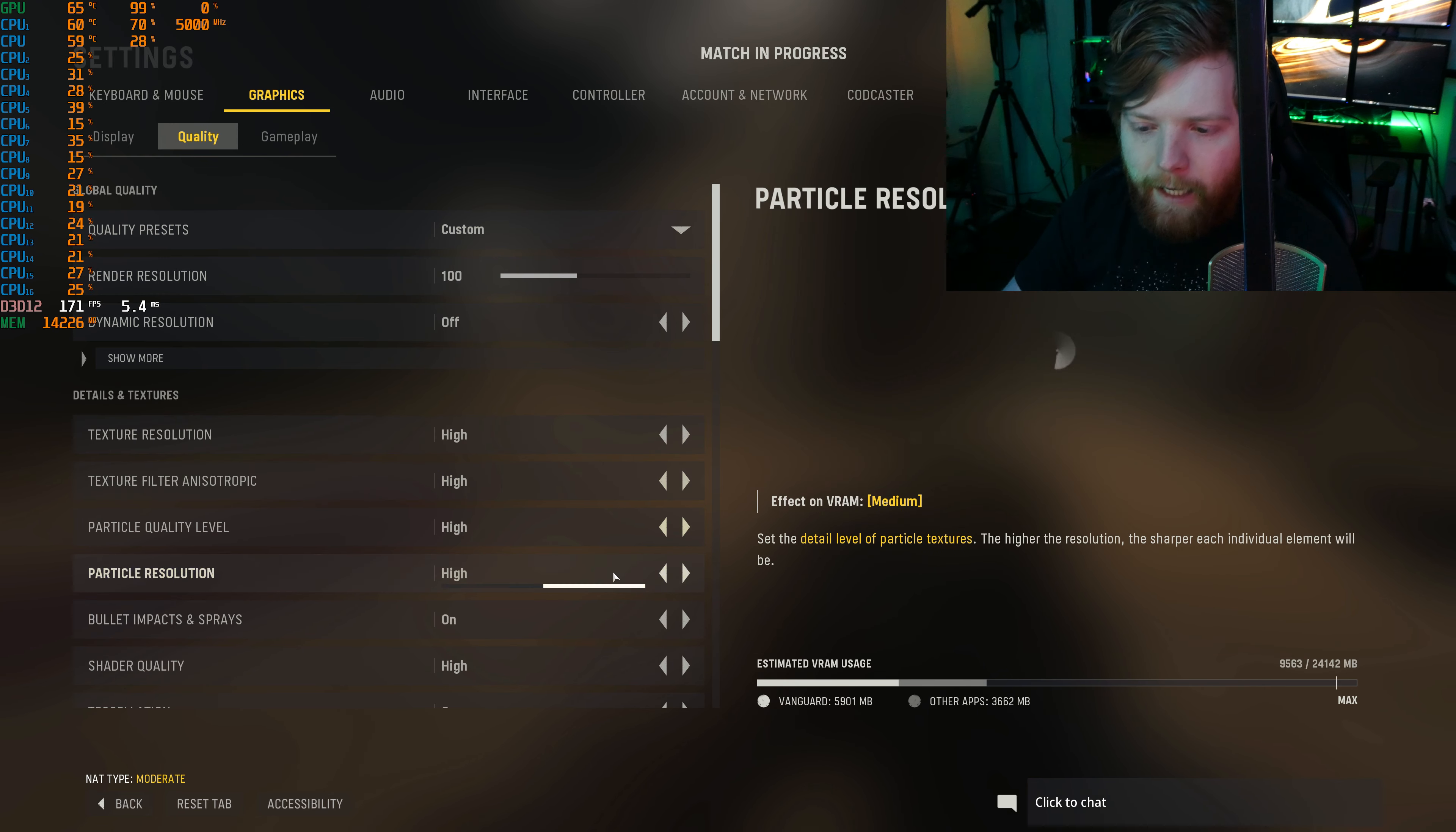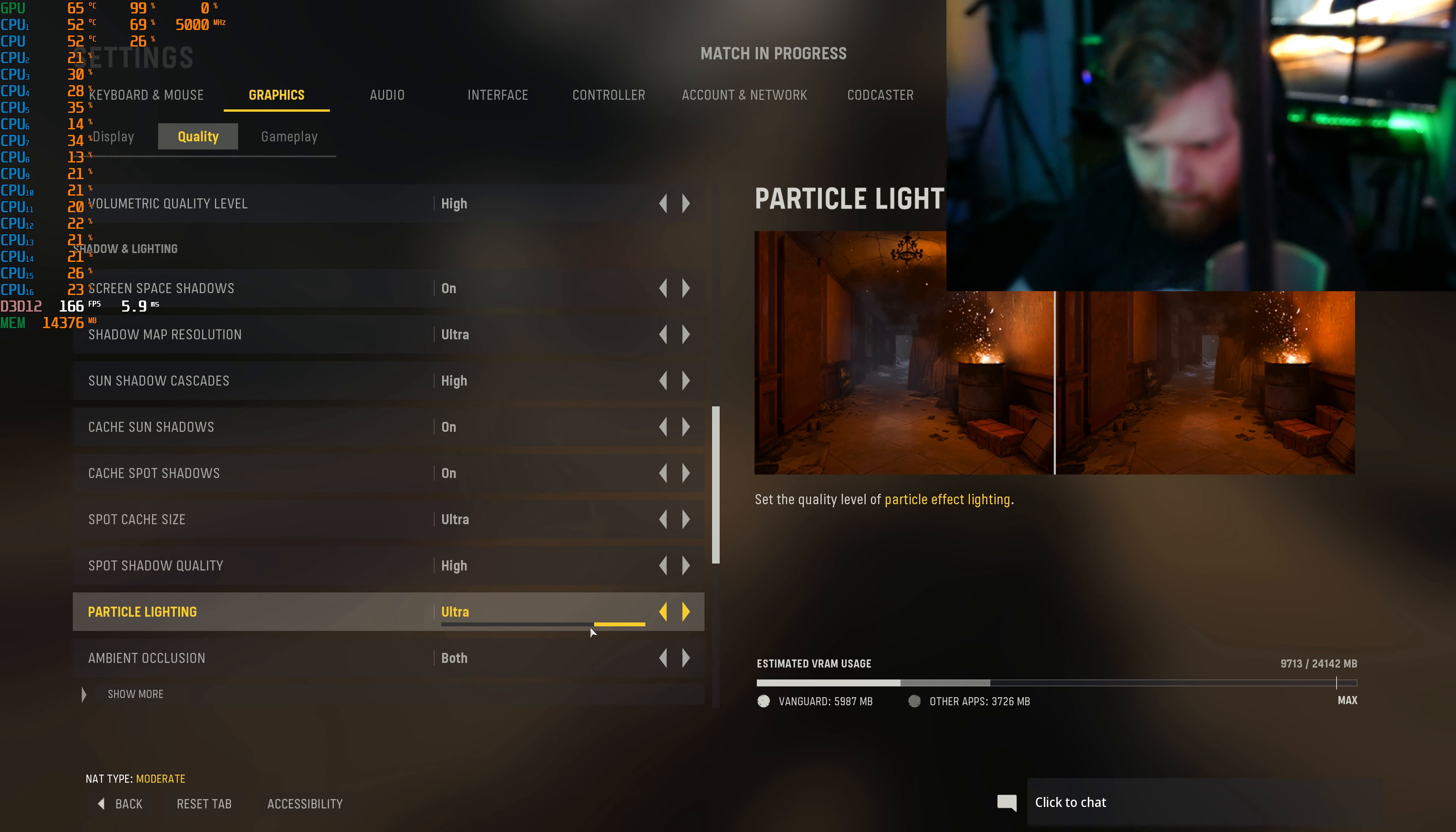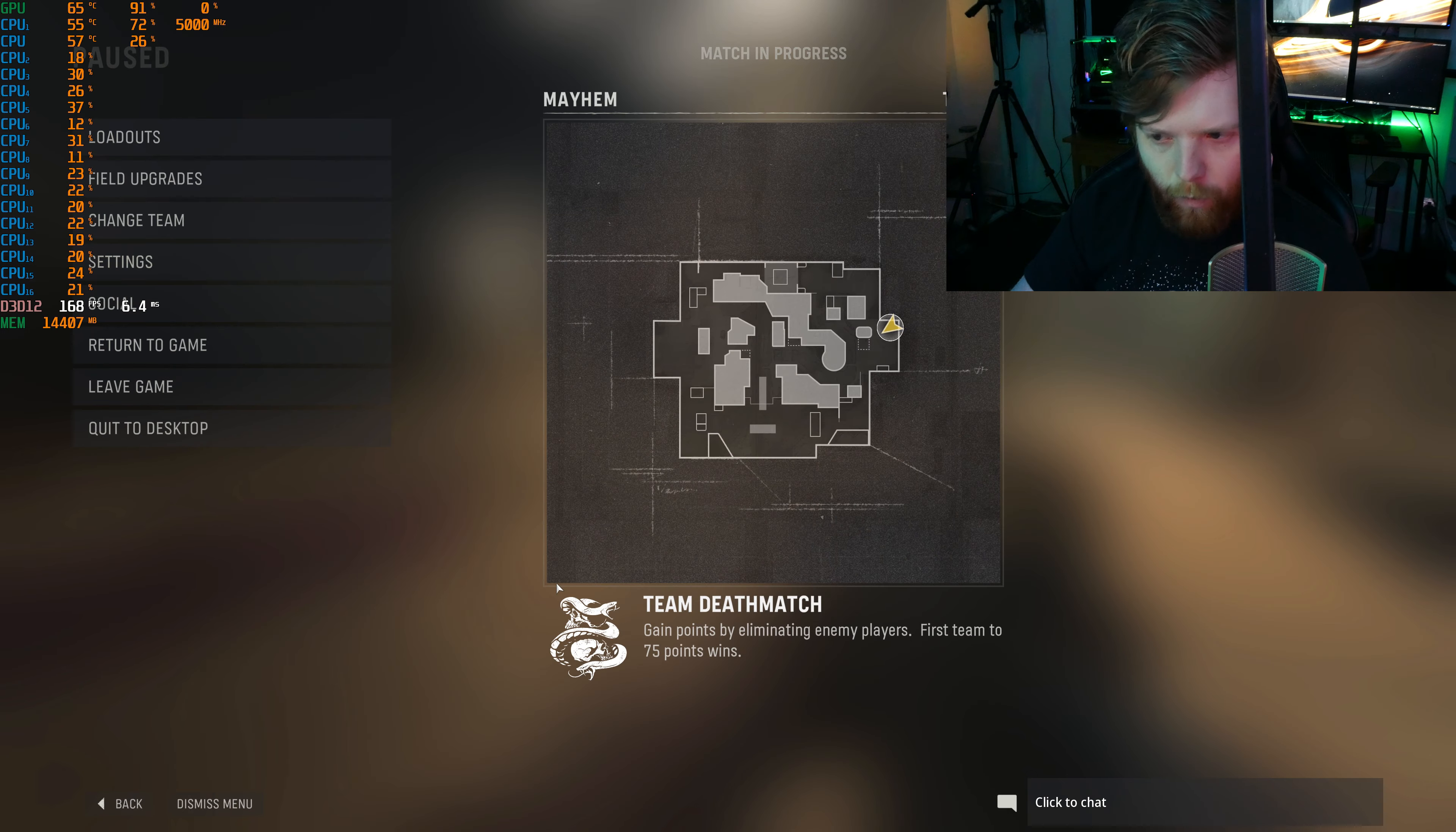See, everything is the highest that can go. No ultra is here. Actually, one setting changes every once in a while, this sun shadow thing, I don't know why. There, everything is maxed out now, no DLSS, no changes.